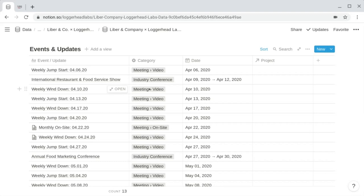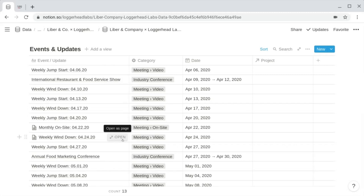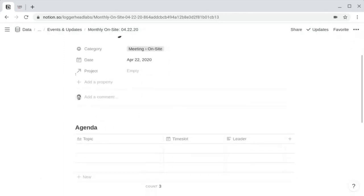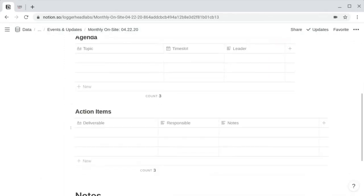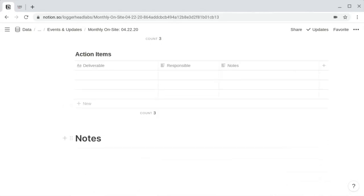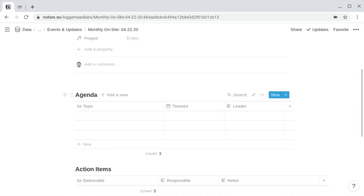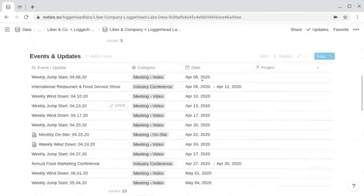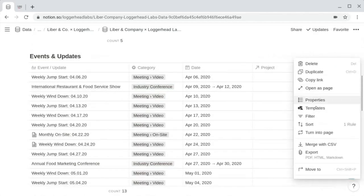Within the content of each meeting, it's helpful to include some contextual information. Each meeting is likely to include an agenda created in advance, notes taken during the meeting, and action items assigned to attendees. If we open up one of these meetings, we can see it's populated with those items: a table for the agenda, a table for the action items, and a heading for notes. Rather than creating these elements with each new meeting, we can create a template to populate them automatically.